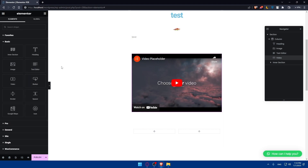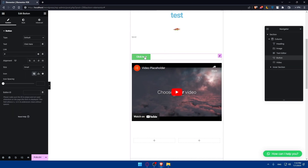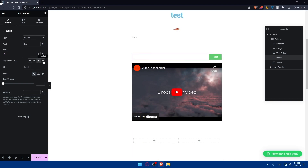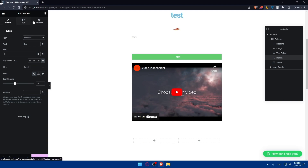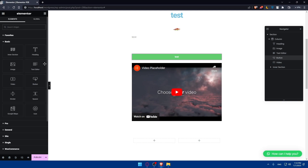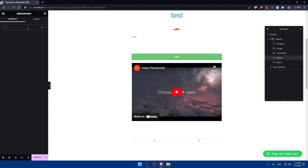You'll also be able to add buttons. You can edit the button text — for example, I'll type 'test' — and paste in a link so that when someone clicks the button they are taken to that URL. You can choose the alignment, type, size, and icon, and set the icon spacing. You can also edit the style and many other options. There's also the divider and spacer, which work in a similar way.